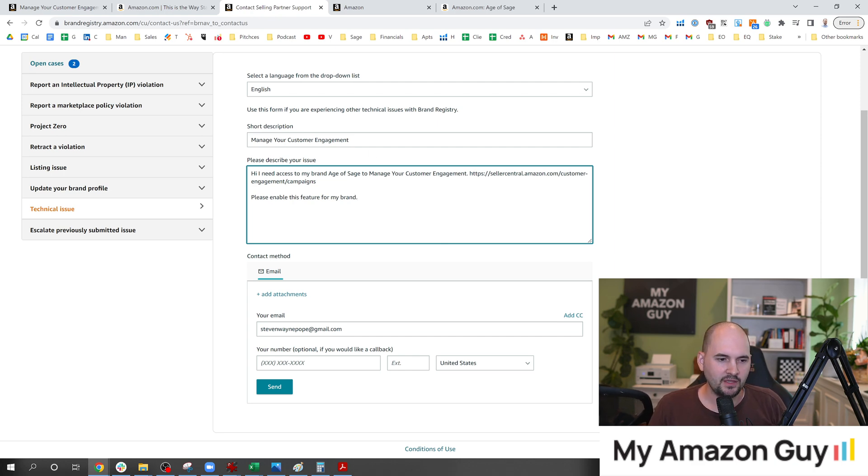Now, in reviewing this and in reviewing some of the case logs that my team's been filing, we have seen this take three to five days to get resolution. And on one of the tickets, I looked back and forth. It took three or four different replies. And the reason this happens is because seller support has no idea what this is. And so you just have to keep repeating, I need access. Here's the help file. Here's the link. I need access to Manage Your Customer Engagement. Please give me access to that.